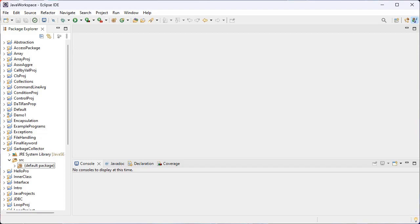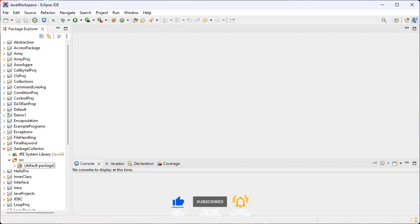First we will discuss the built-in packages. The Java API is a library of pre-written classes that are free to use, included in the JDK — Java Development Environment. The library contains components for managing input, database programming, and much more. That library is divided into packages and classes.